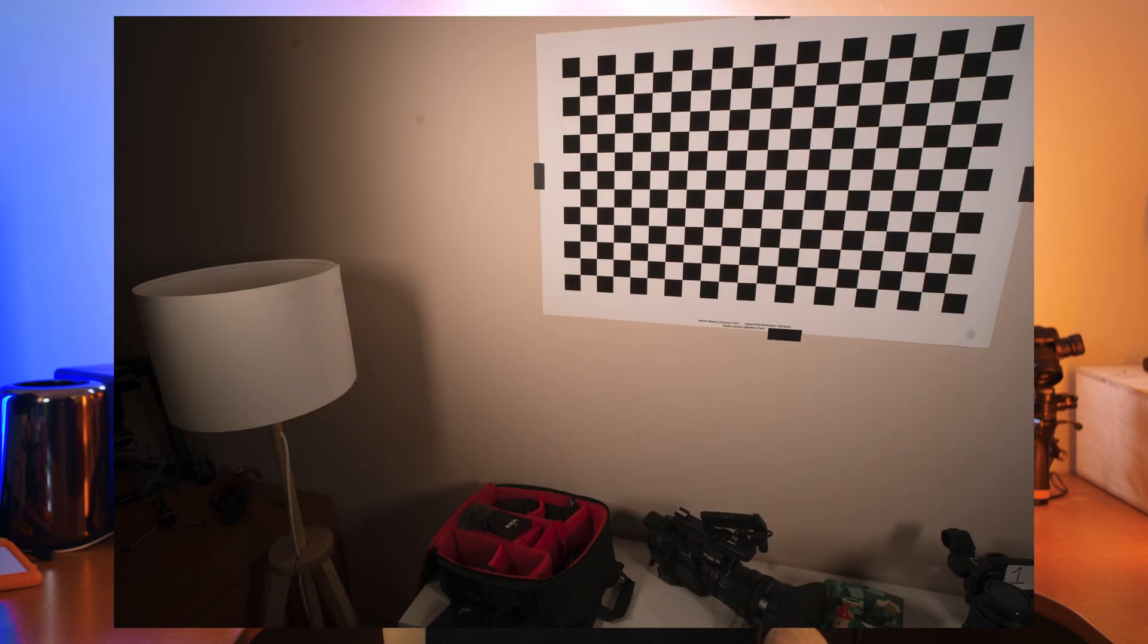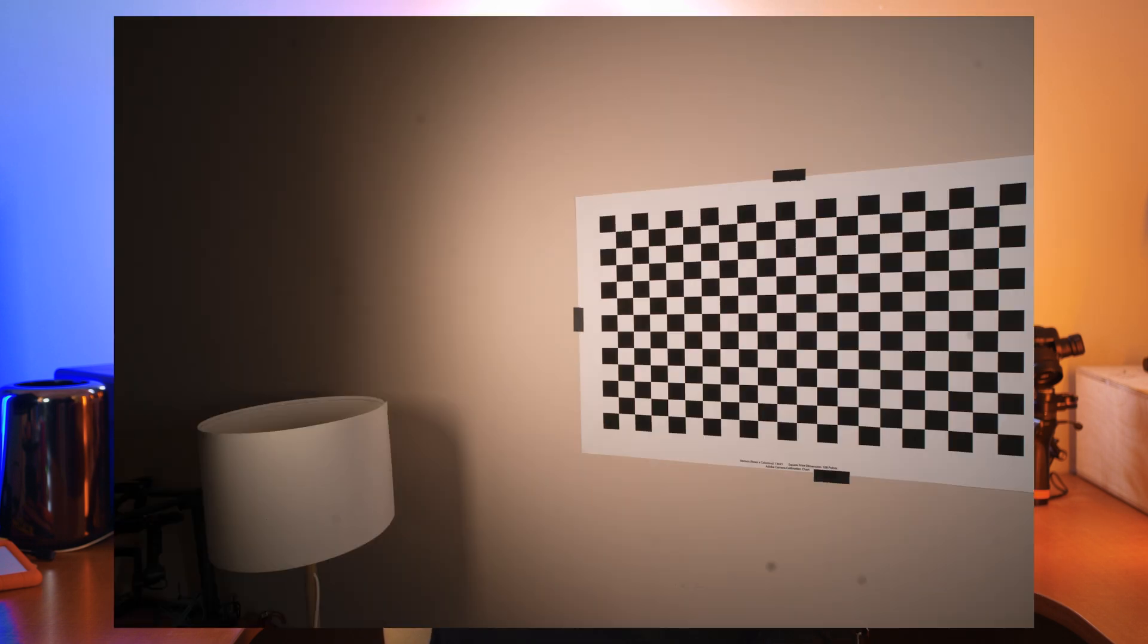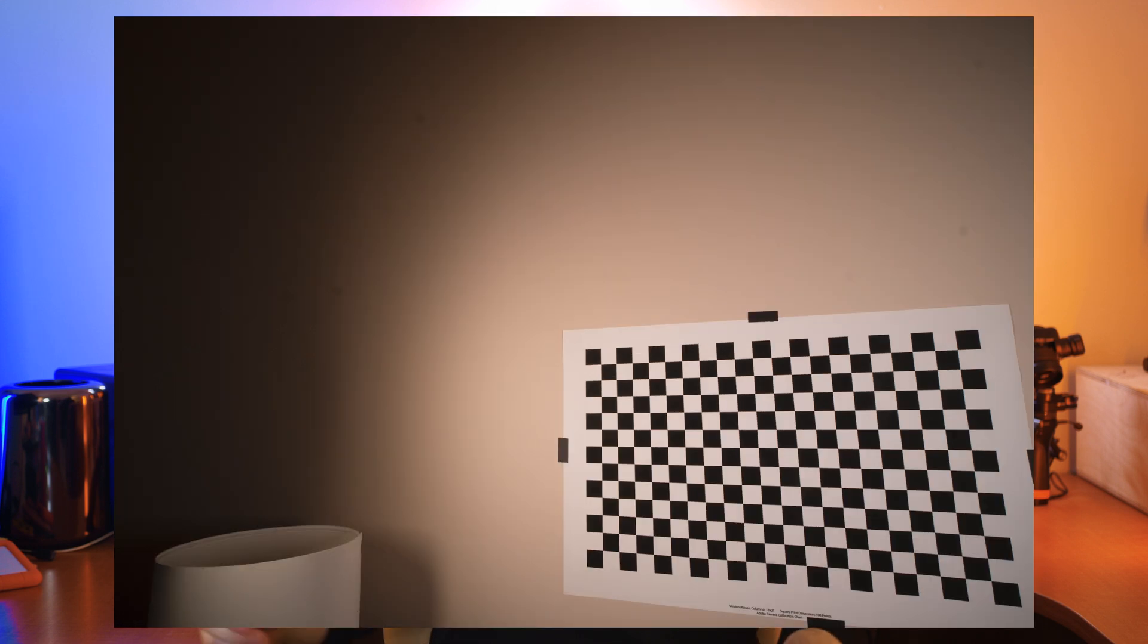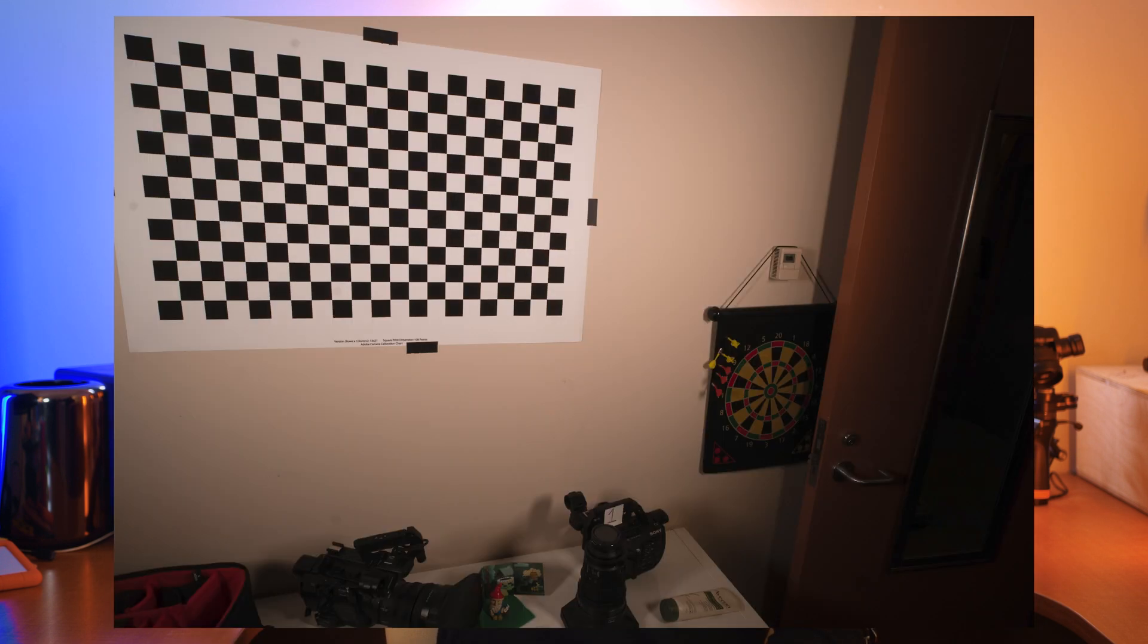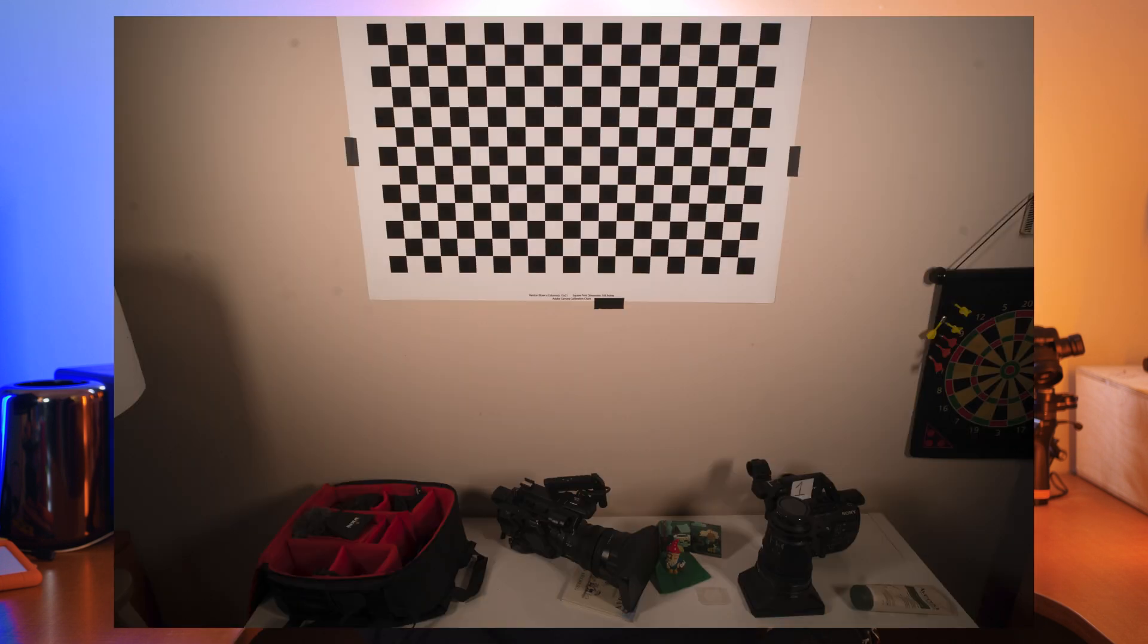So top, top right, far right, bottom right, bottom, bottom left, left, top left, and top. And then that'll give us a set of nine images. Nine including the center image that we shot at the start.